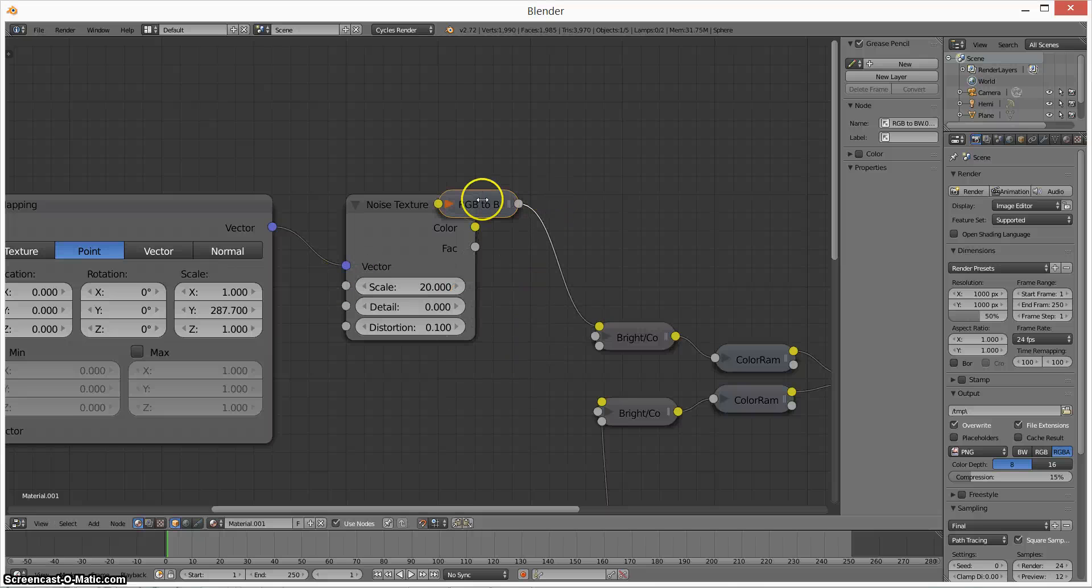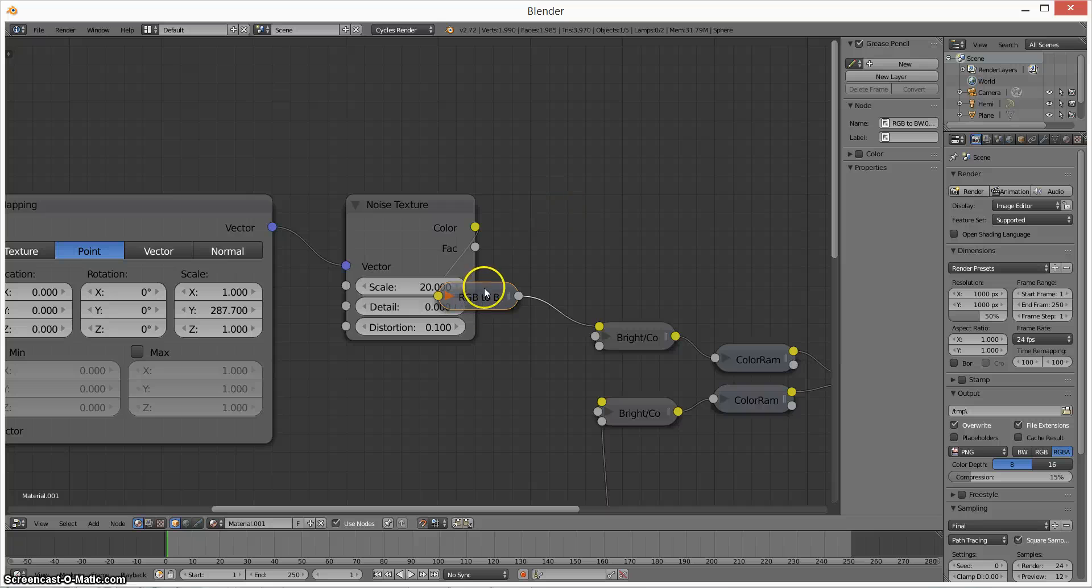I plug that into a noise texture. That's what's going to draw our lines and then I just change it to a color to black and white.